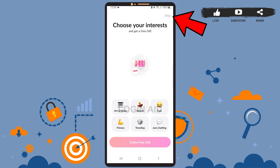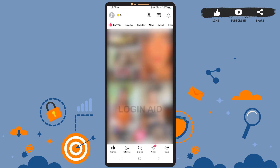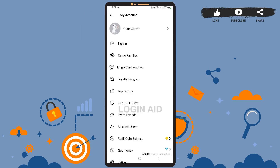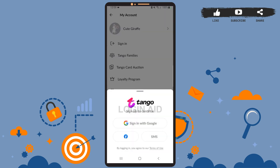Tap on the Skip option at the top right corner. After that, you'll be directed to this space. Here, tap on the profile icon at the top left corner. Once you reach this space, you can see the Sign In option — go ahead and tap on it.